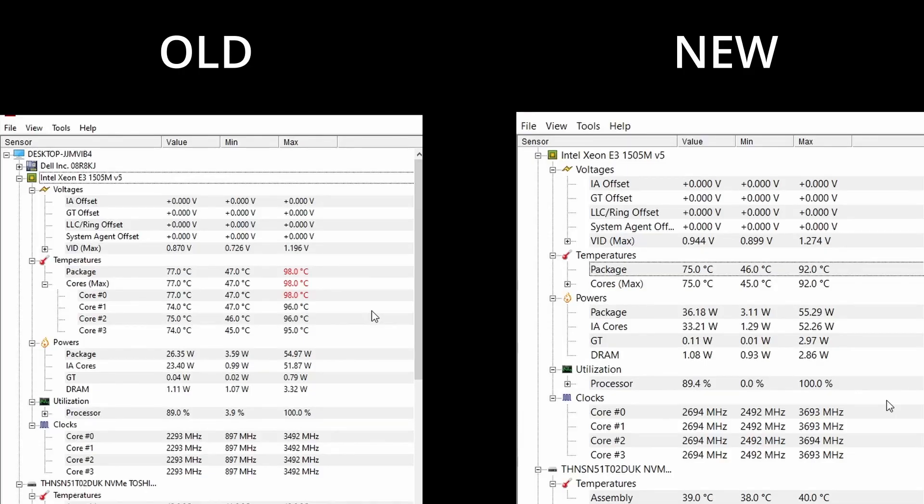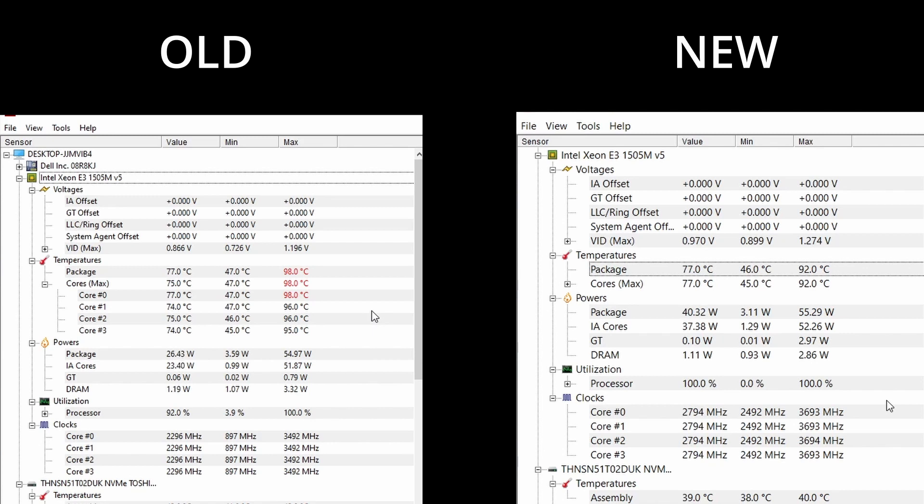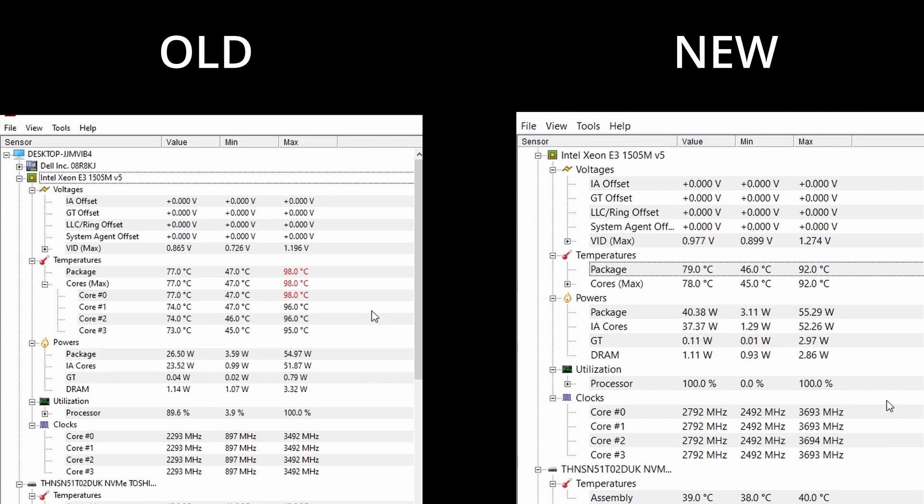For the CPU benchmark, I used Prime 95 and tracked the temps and the CPU clock as time went on. I also noticed here that the fans were running a lot quieter than before and when checking the clocks and the temps, the temps were cooler than before and the chip was throttling a lot less.